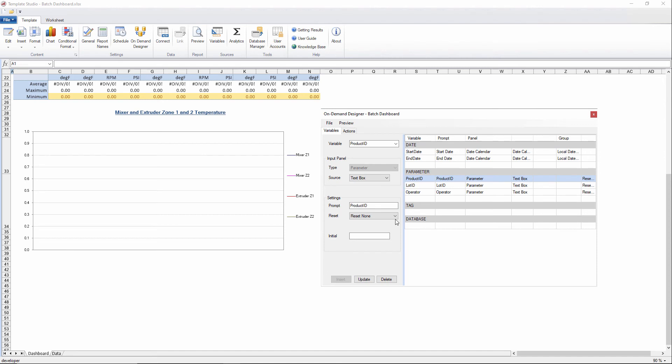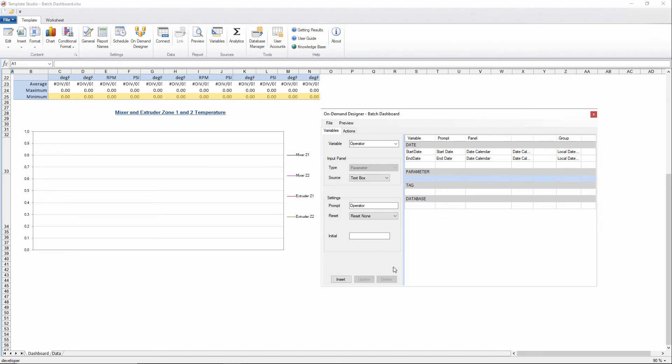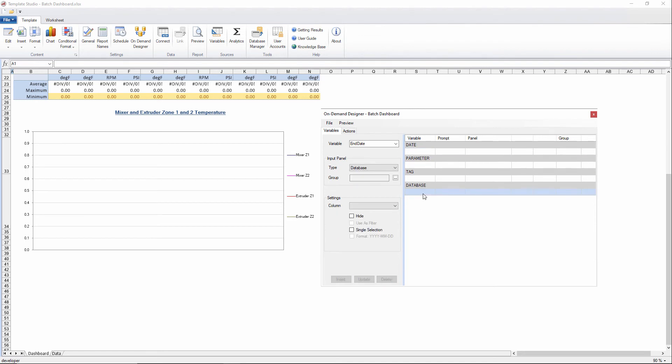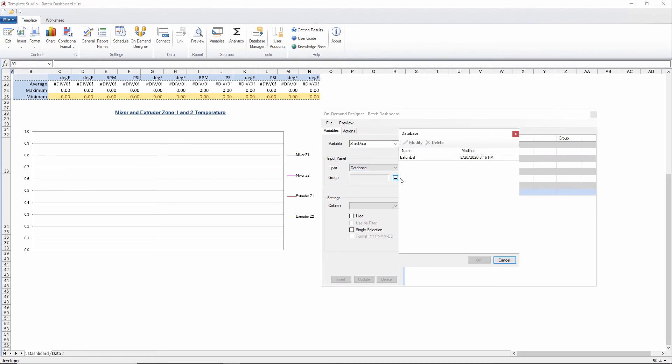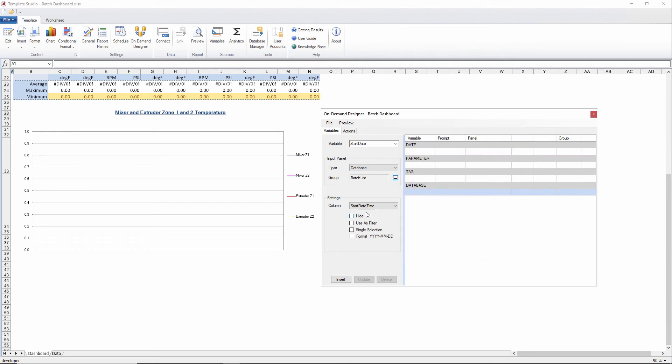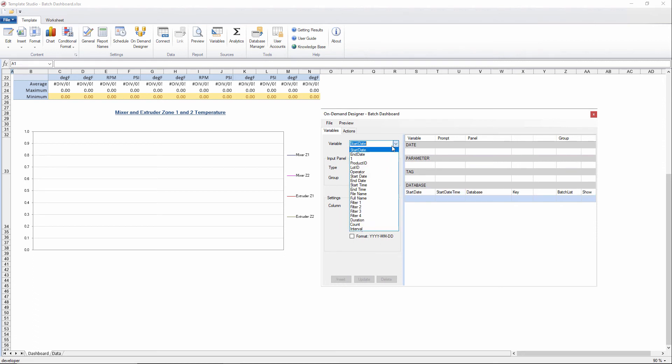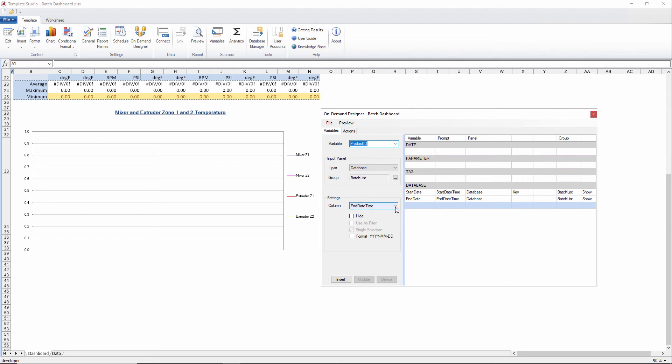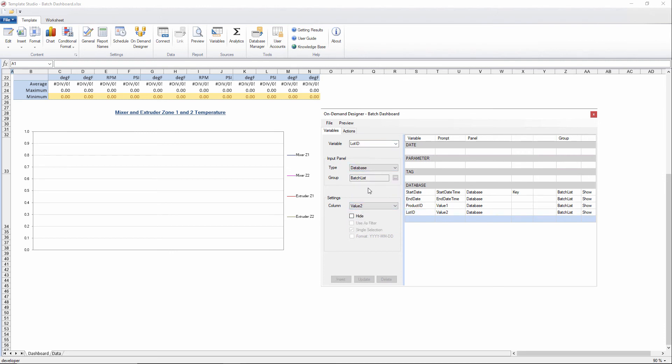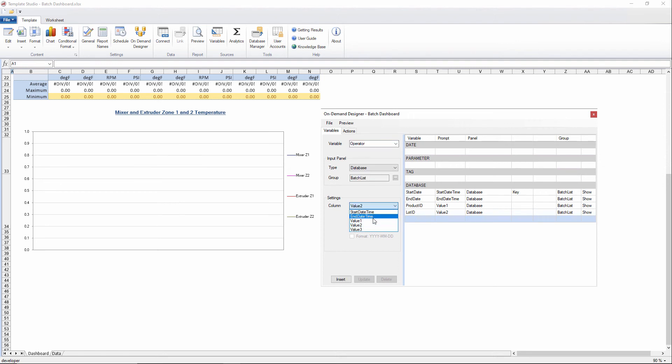Now we can get rid of product ID, lot ID, and operator as well. And we'll get rid of start and end date. And then we'll add all this stuff back under the database category. So we'll say start date is going to come from a database query. It's the batch list that we made before. It's going to be the start date time column. And we'll use this as the driving filter. We'll make it a single selection so they can only pick one item on the list. And we'll add it in. We'll do the same thing for end date and end date time. And we'll do the same thing for the product ID as value one, the lot ID as value two if you recall the results of that query, and then we'll do operator as value three.